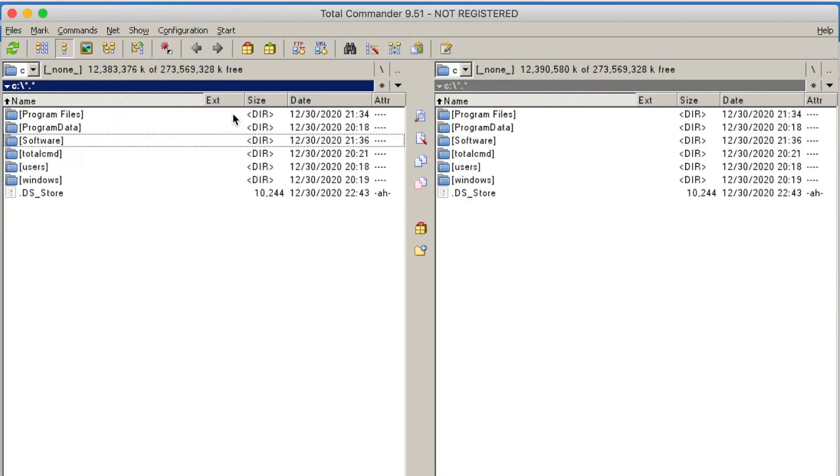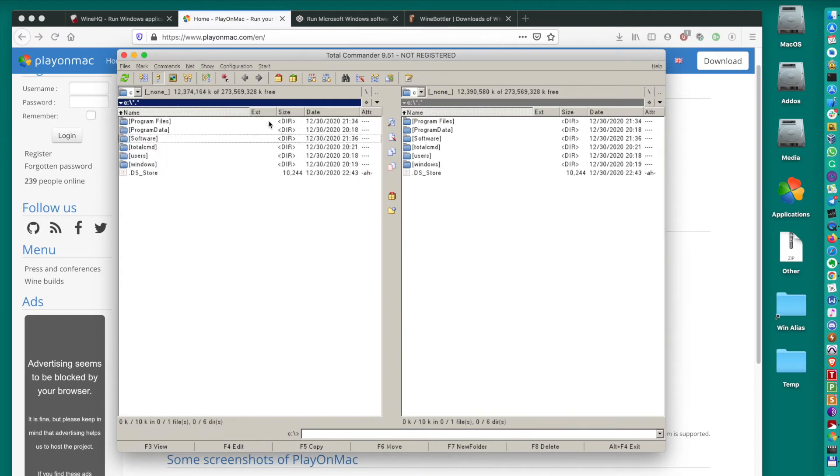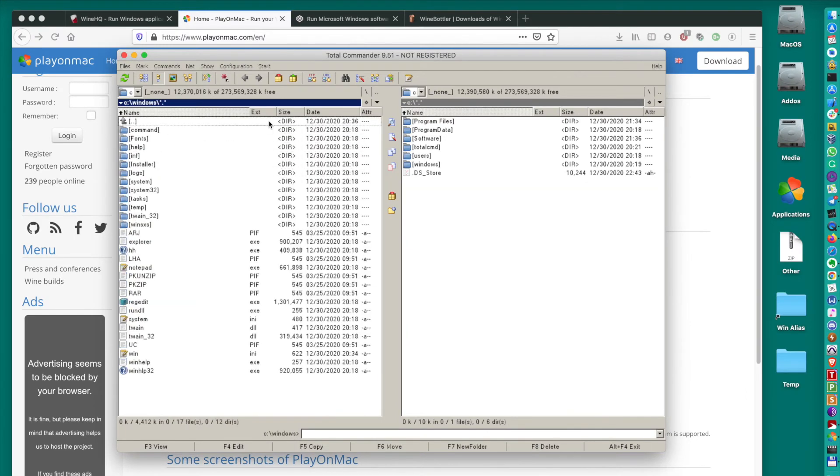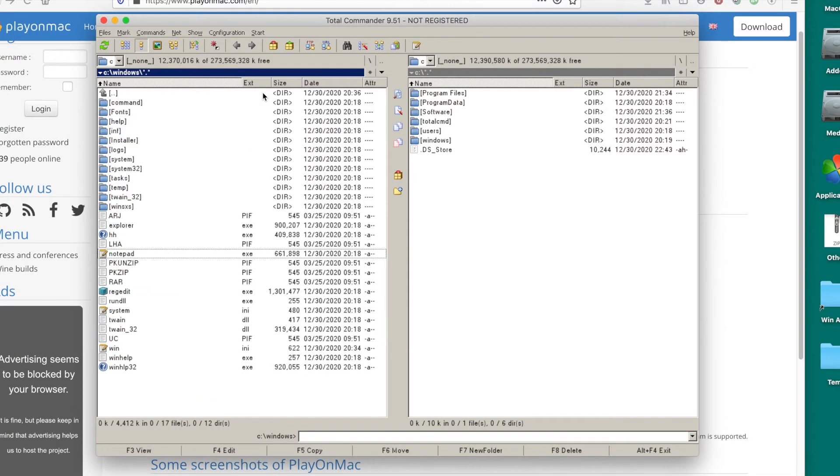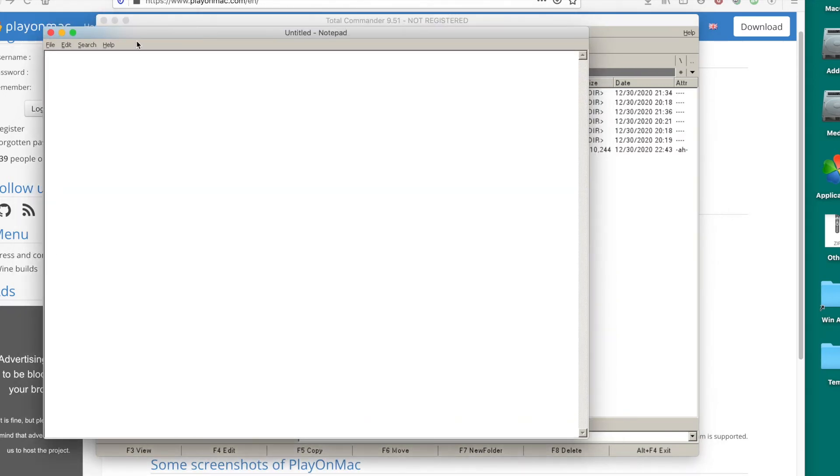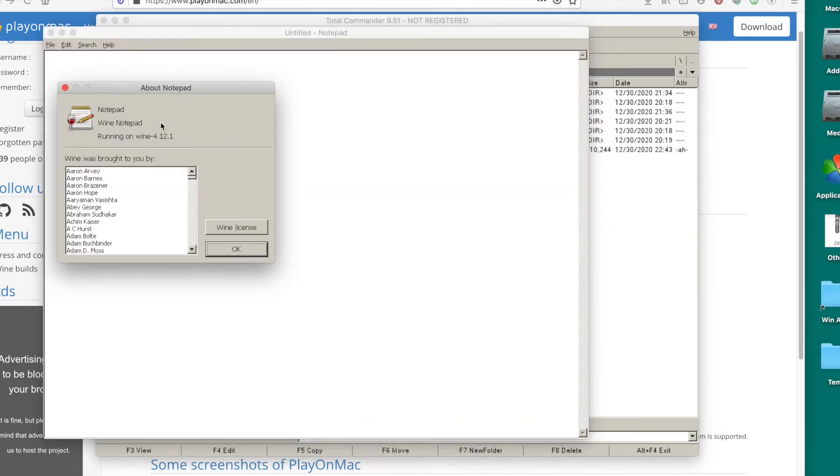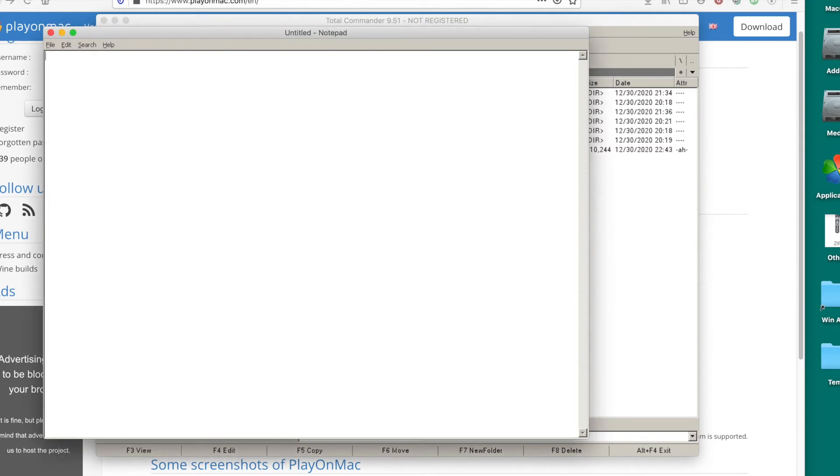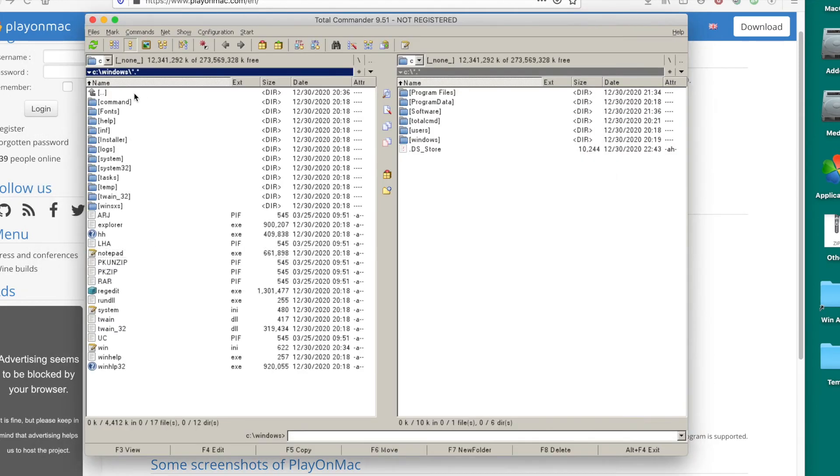Program files, program data, software that I have like installations here, Total Commander folder, and windows. Everything looks like it's actually Windows, but it's not. So for example, you can open notepad right here and it opens notepad. It's basically like Wine implementation of notepad. All those solutions are based on Wine project. What else do we have?